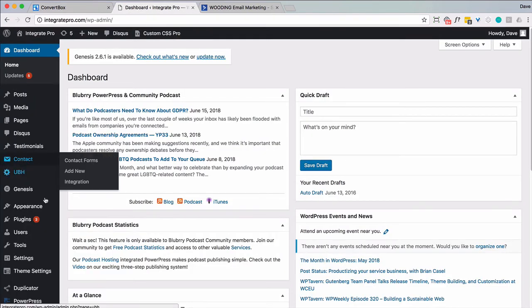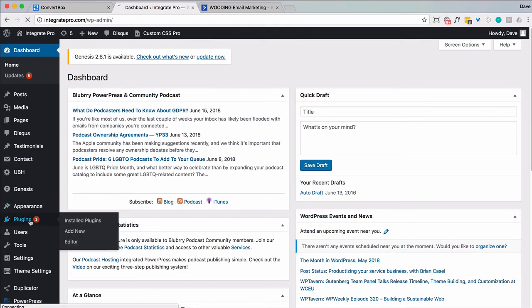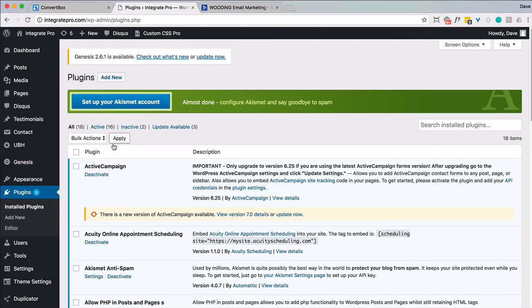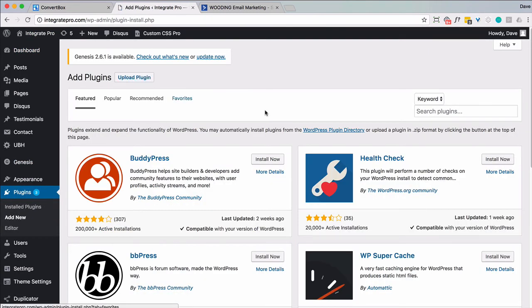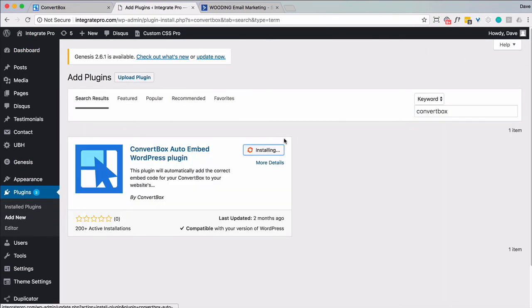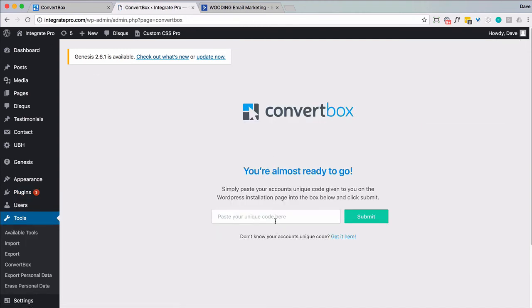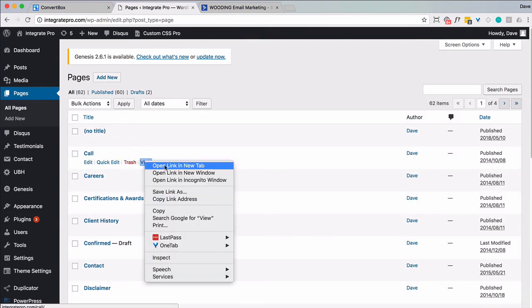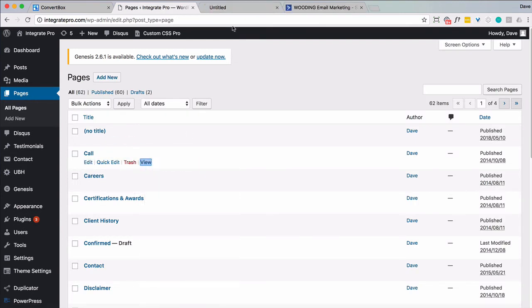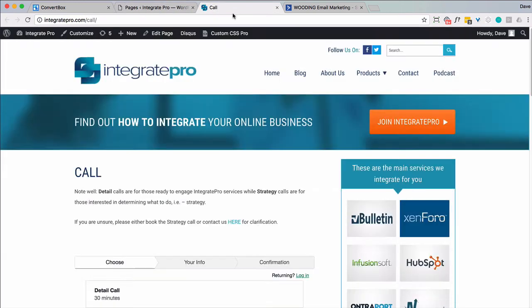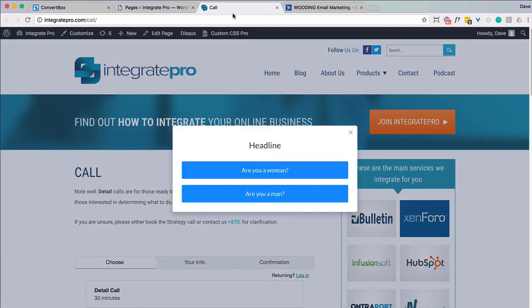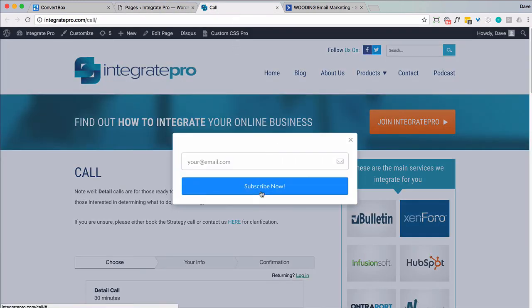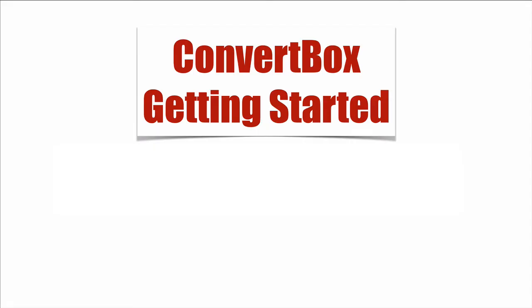I'm going to install the plugin. Paste in the code I just copied. Okay. So now any pages I have on here should display that. And there it is. Are you a man or are you a woman? And then I would be put onto the appropriate list. So that's how you can quickly get started with convert box.